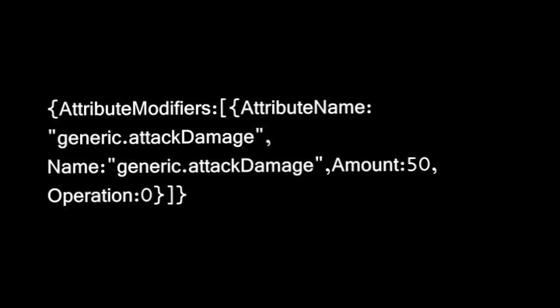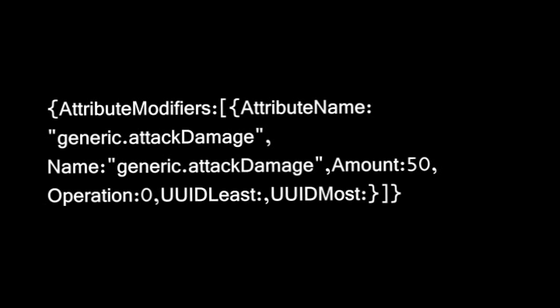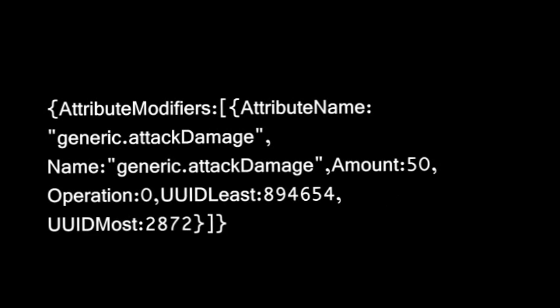And the last two are the confusing ones. UUID least and UUID most. For these, I'm just going to put in these specific numbers. I'm not 100% sure on how exactly they work, but I will put that in the description if I figure it out later. So just put those numbers in. And that is what you're going to need to do 50 plus attack damage on the sword.